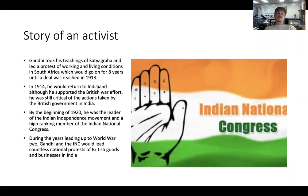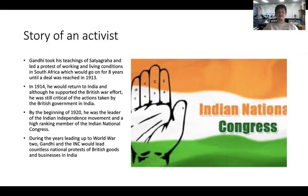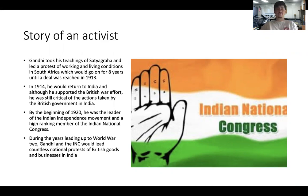Gandhi took his teachings and led protests of working and living conditions in South Africa, and his protests went on for eight years until a deal was reached in 1913. In 1914, he returned to India. Although he supported the British war effort in World War I and later World War II, he was still very critical of the actions taken by the British government in India. In the 1920s, he took on a leadership role in the Indian independence movement and joined the Indian National Congress, where he was a high-ranking official.